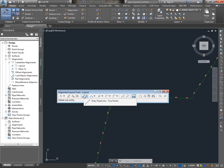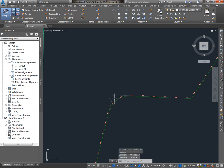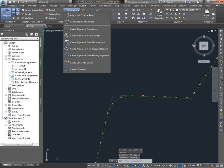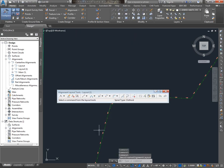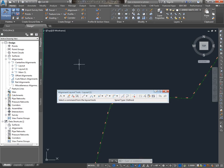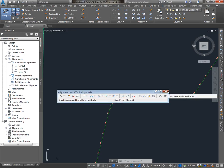And then a really common mistake I see amongst new users is that if I want to go and modify this alignment, people have a tendency to go back to Alignment Creation Tools and say, okay, I'm going to modify the Layout Alignment. What you're actually doing is creating a new alignment. So if you want to work on an existing alignment, don't go through the ribbon, create design, but rather select the alignment and right-click.